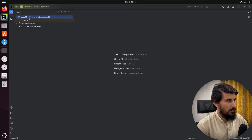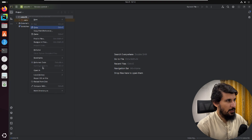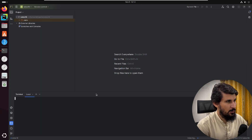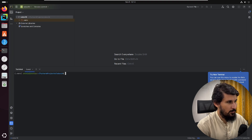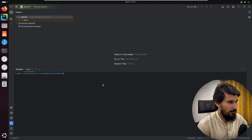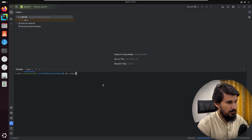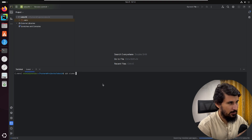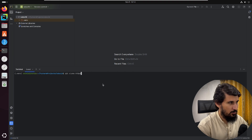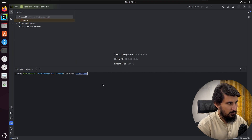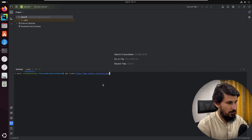Now we need to pull the Odoo source code. Right-click and open the terminal in PyCharm to download the Odoo source code. The command we need is 'git clone' to download just the 18 branch. The URL is 'https://www.github.com/odoo/odoo', and then we add '--depth 1 --branch'.